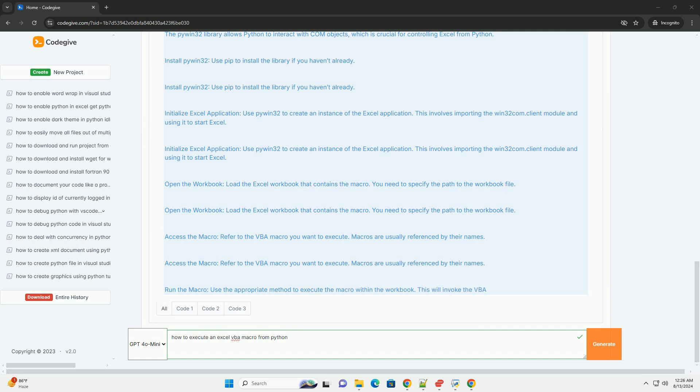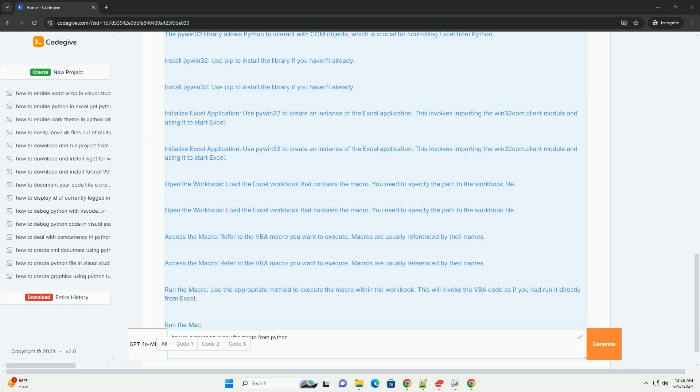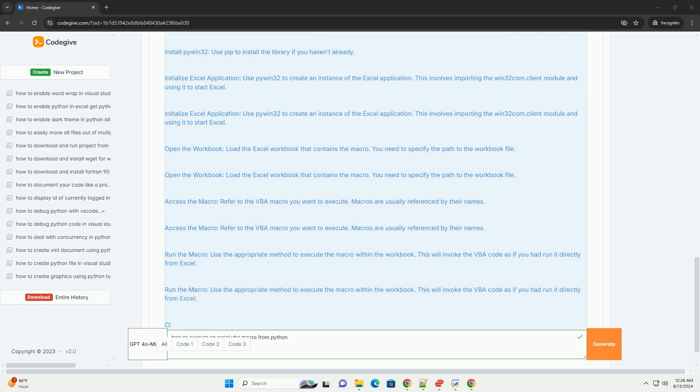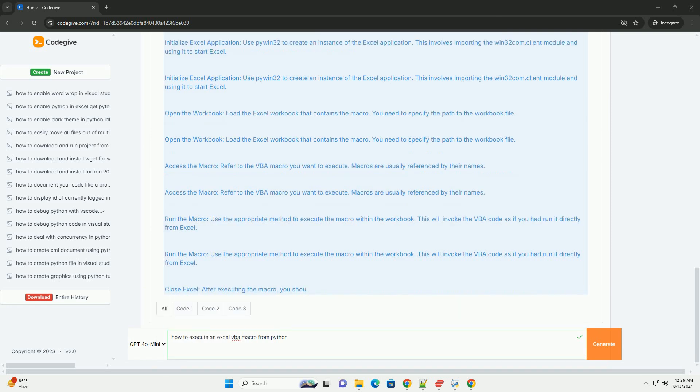Three, handling errors and debugging. Error handling. Implement error handling in your Python script to manage issues such as missing files or errors within the macro. Debugging. Use debugging tools and logs to ensure that the macro is executing as expected and to troubleshoot any problems.